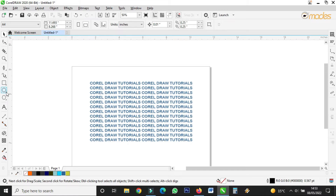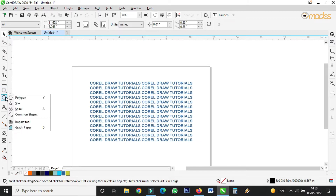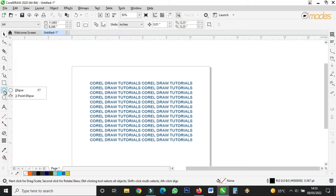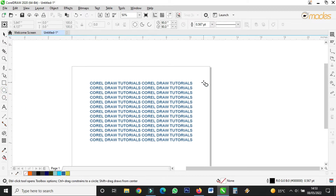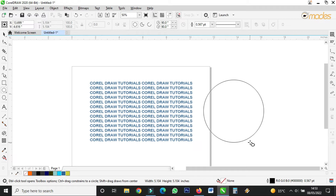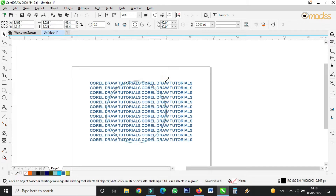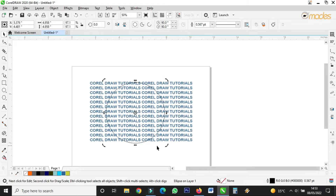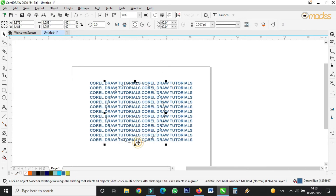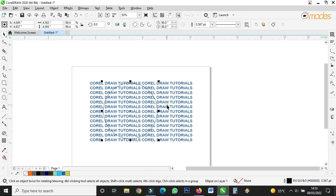Then you can draw any shape. I prefer either an ellipse or a polygon — it's not forced. I'll take the ellipse tool and draw a perfect circle like this, then I'll bring it onto the text, positioning it right here like this.